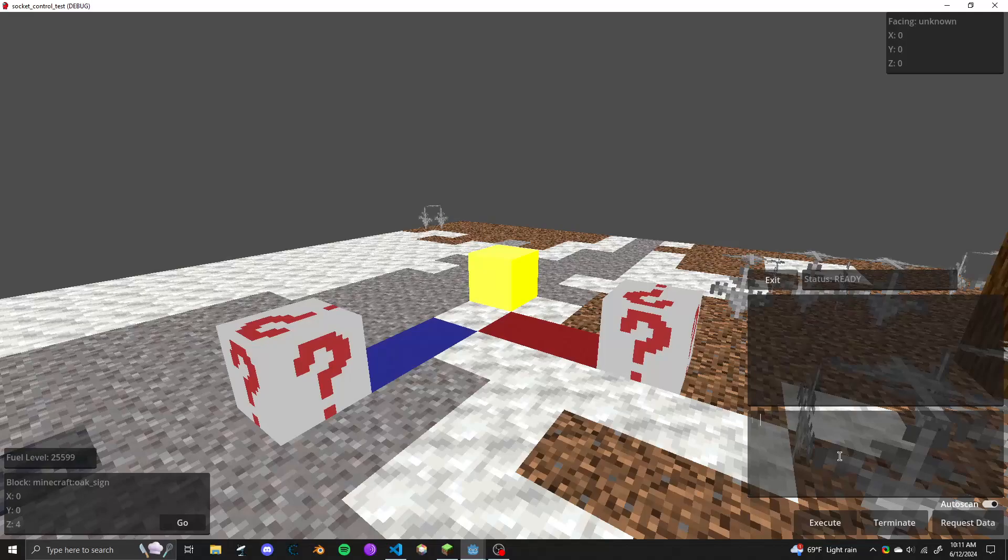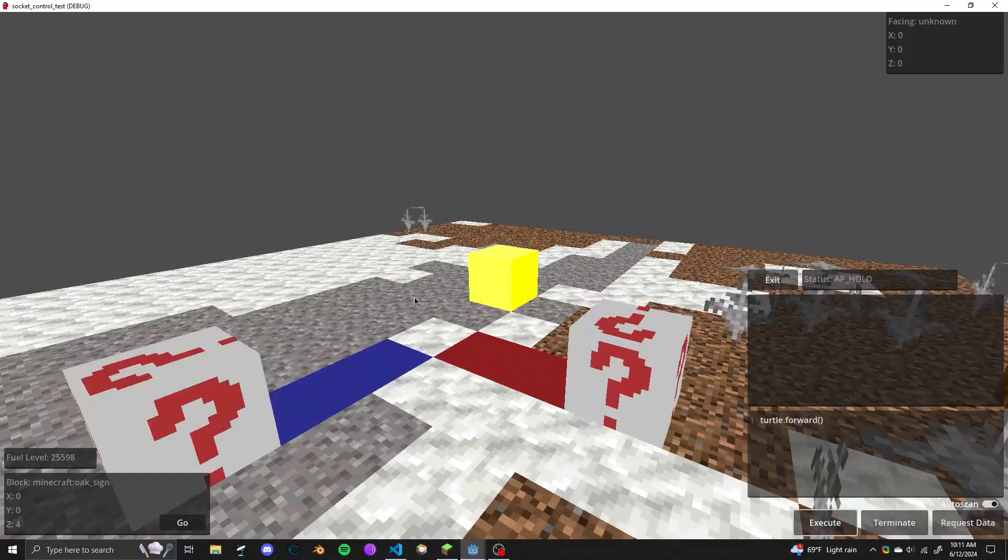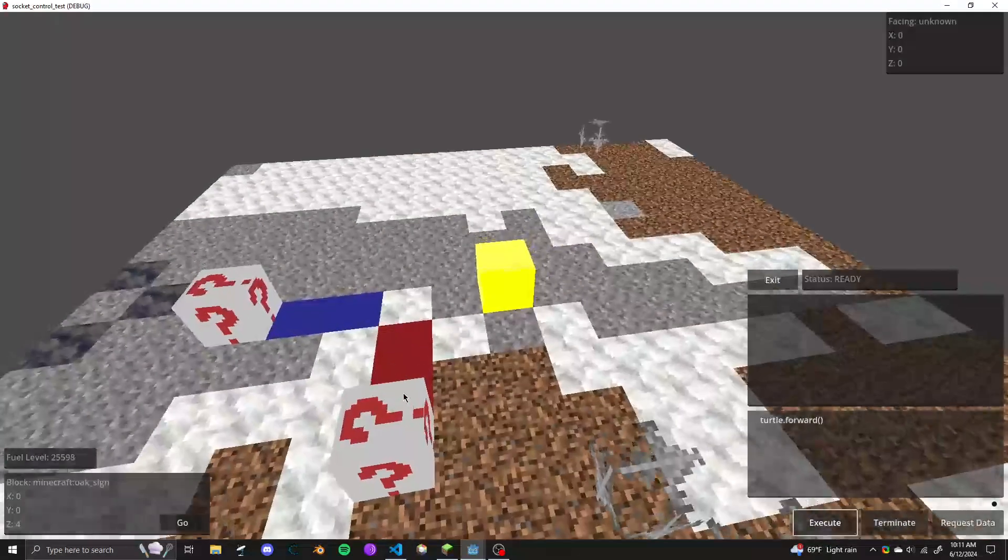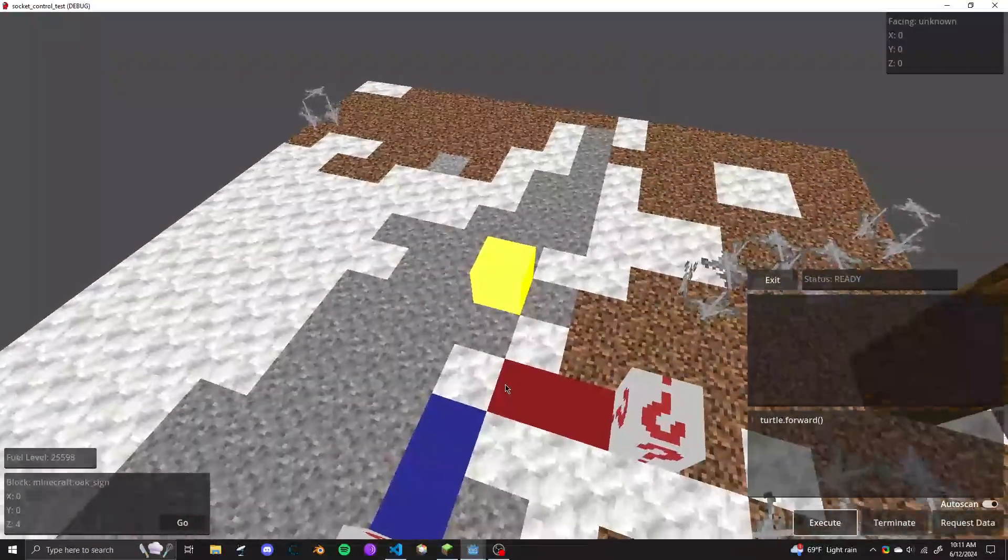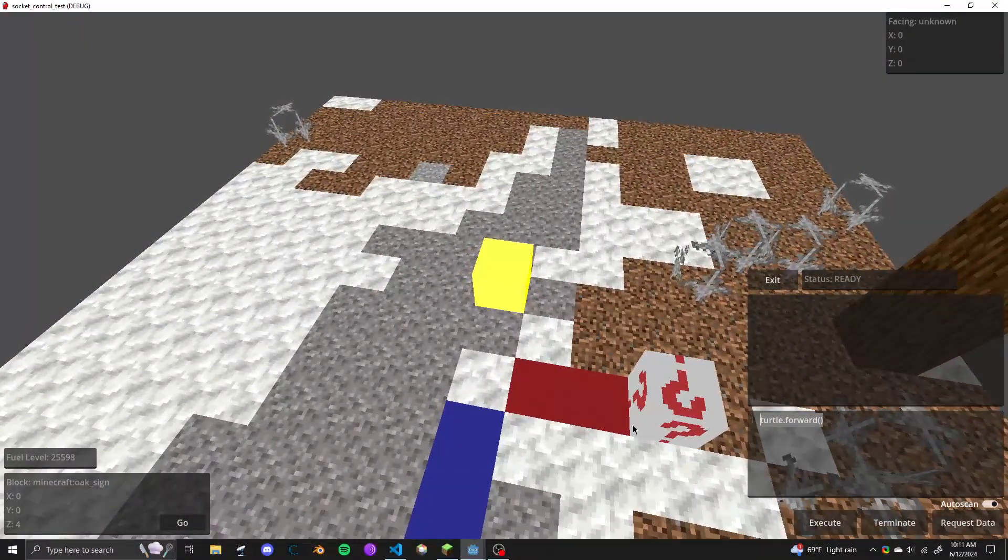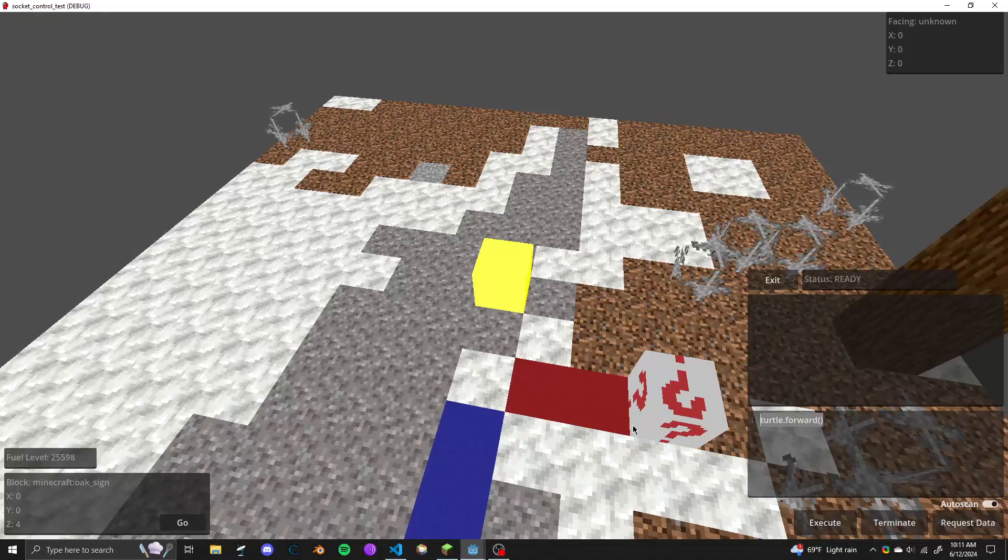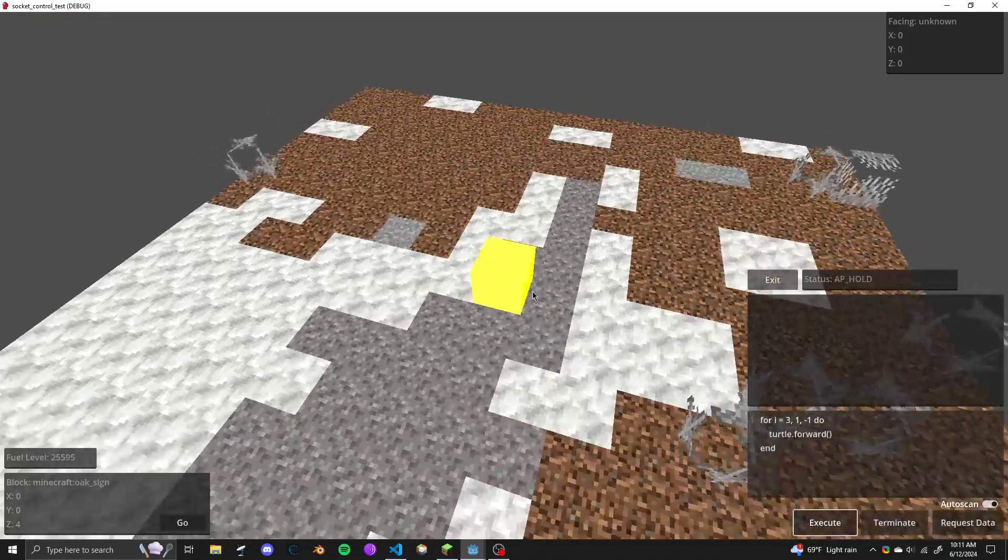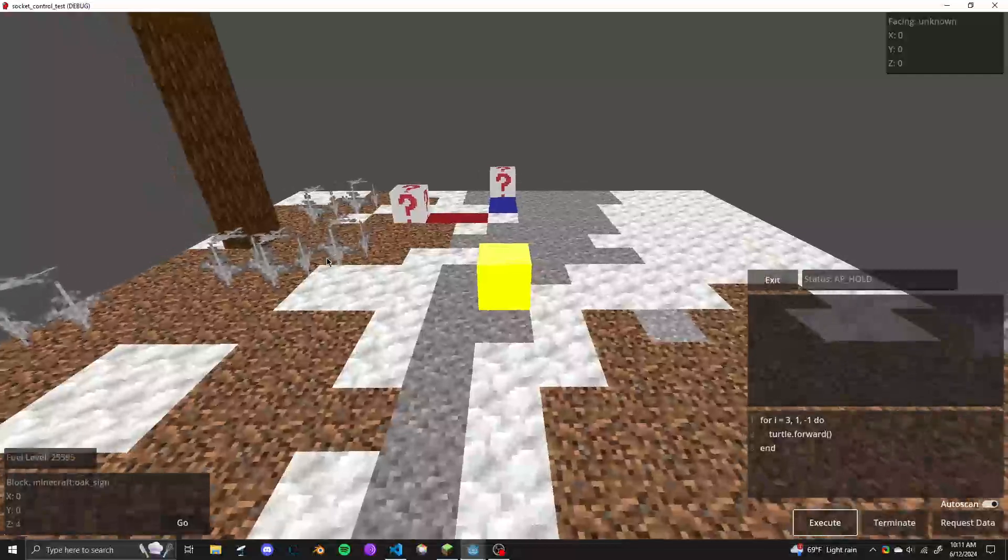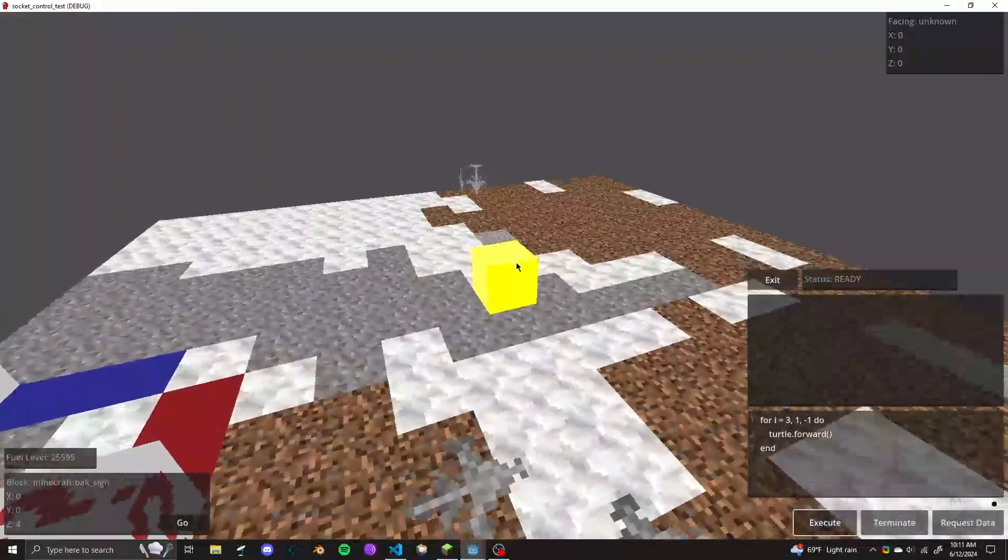So we can do something like turtle.forward. And execute on that. And you can see it executing here. So we can even do like a loop. And then we can execute the loop here. All works as expected.